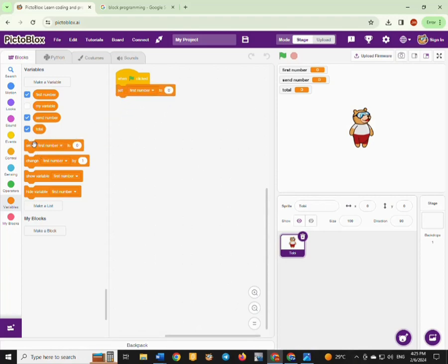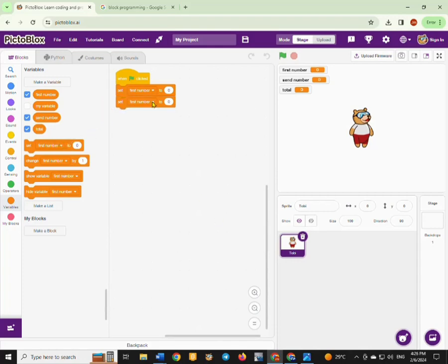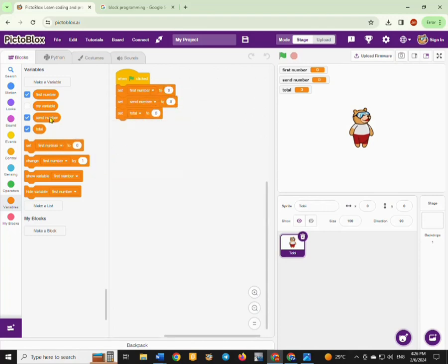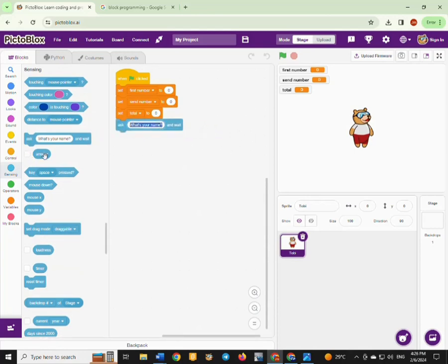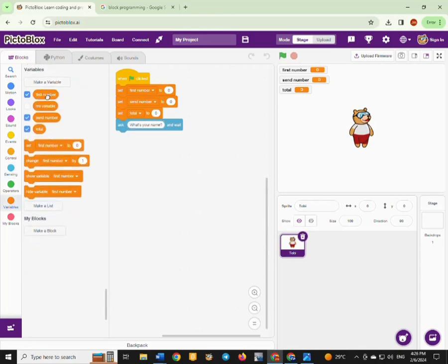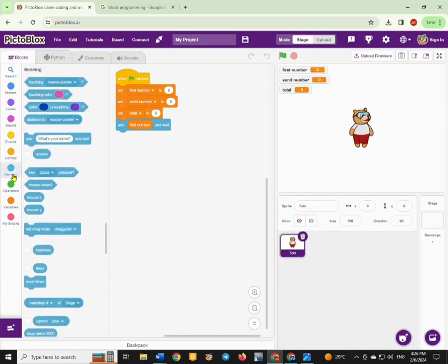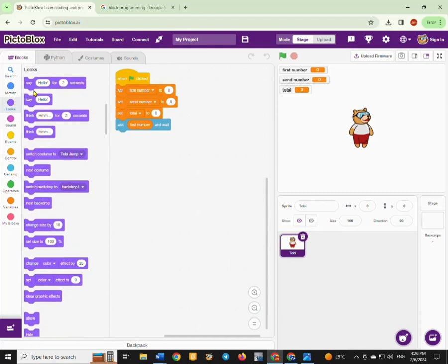You're going to set those three variables to zero — the first number, the second number, and the total — so that when you start the program all the variables will be zero. Then you are going to ask the user to enter the first number, and you can have the sprite displaying or saying the number that you have entered.